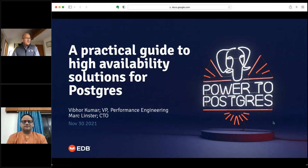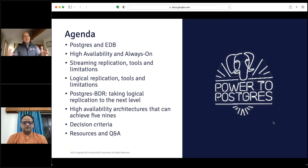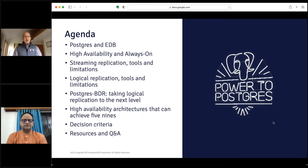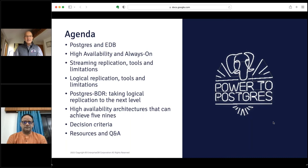Let's look at the agenda for today. We'll talk briefly about Postgres and EDB, then dig into high availability and always-on, explaining why we think those are actually two different things. We'll cover the differences between streaming replication, logical replication, what we did with BDR to address some of those problems, and how we take that to the next level with sample architectures. We'll review decision criteria, point you to resources, and leave at least 10 to 15 minutes for questions.